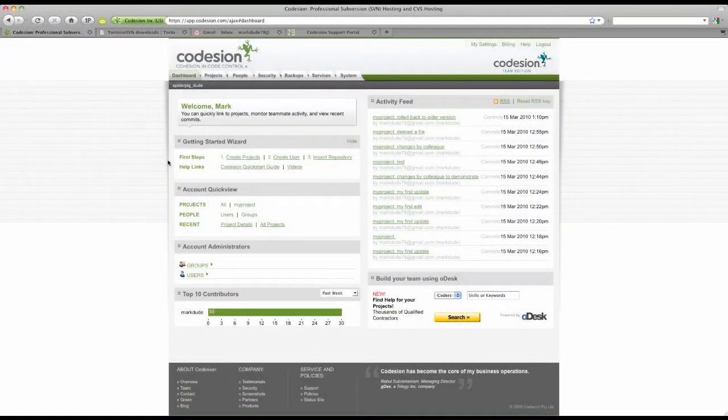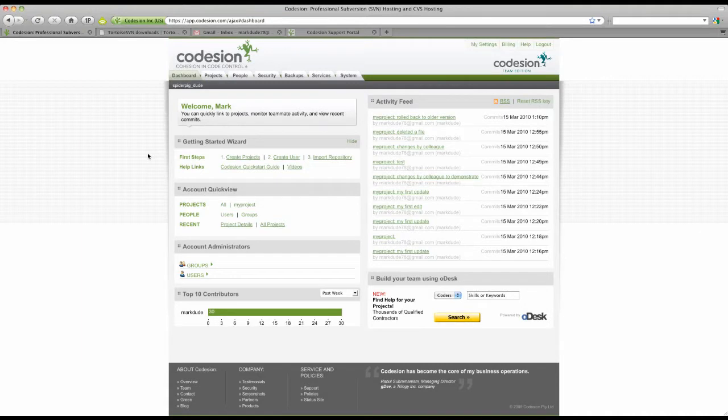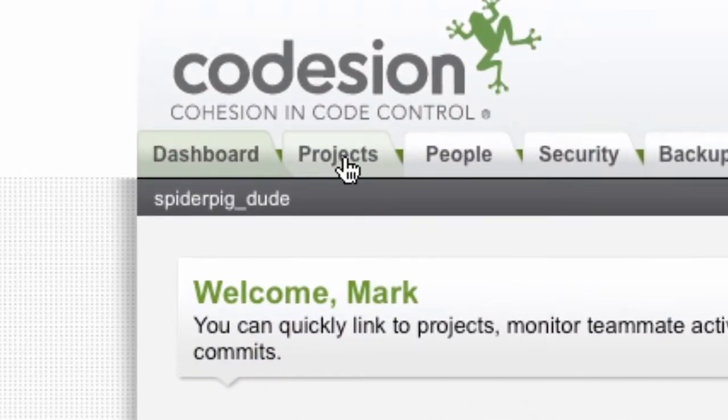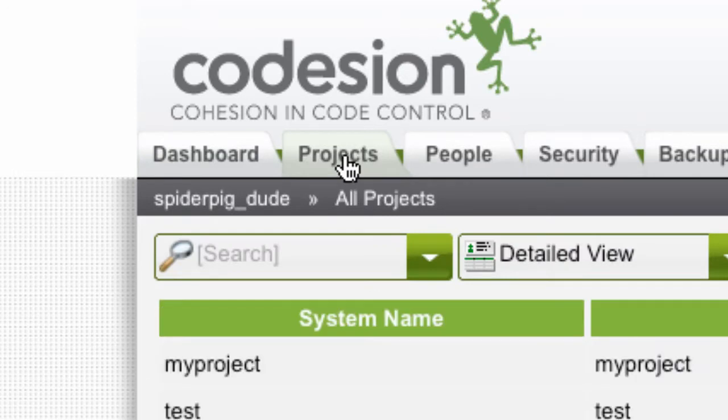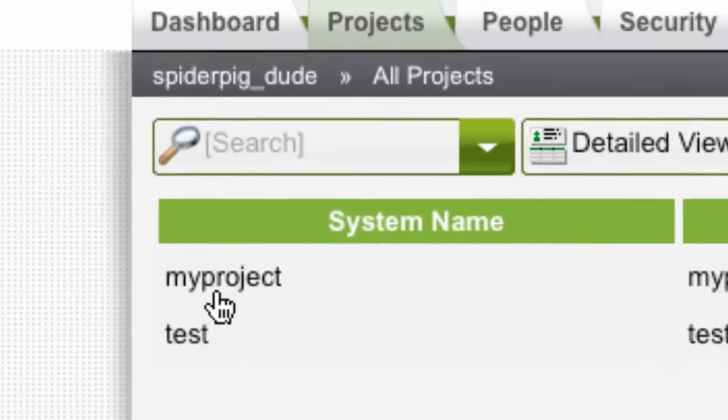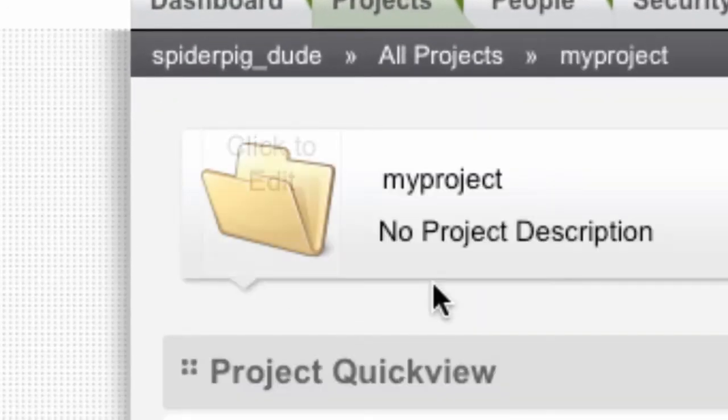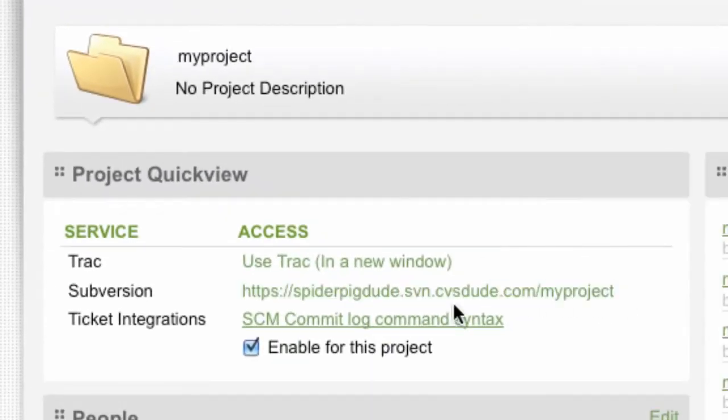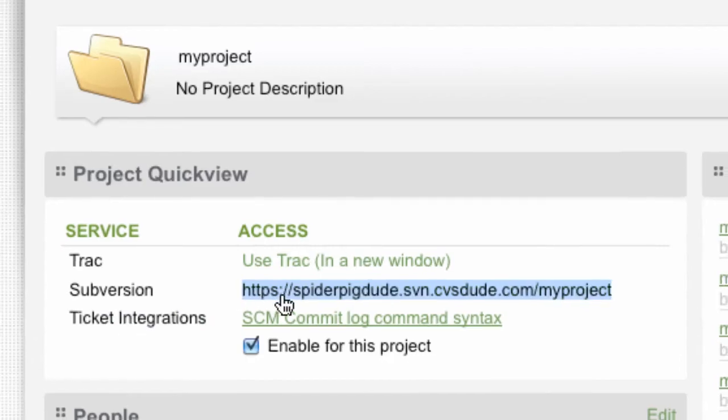Hi, this is Mark from Codesion. You've already created your first project and user. Well done. I'm now going to show you how to quickly grab your Subversion Access URL and check out using TortoiseSVN. First, let's click the Projects tab, select the project you created earlier, and then copy the Subversion Access URL.